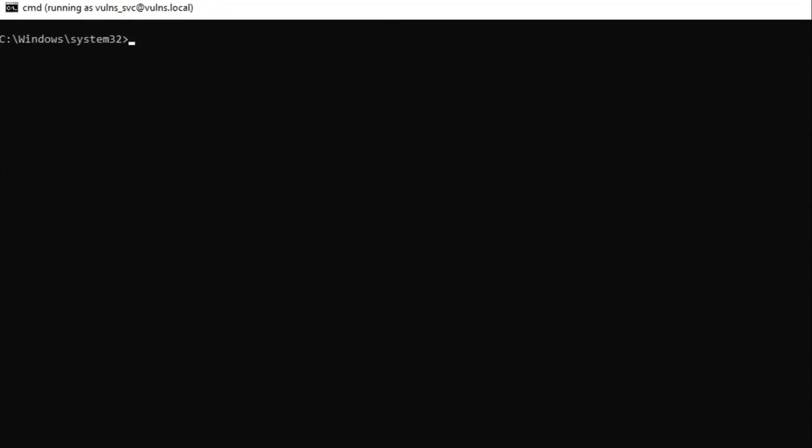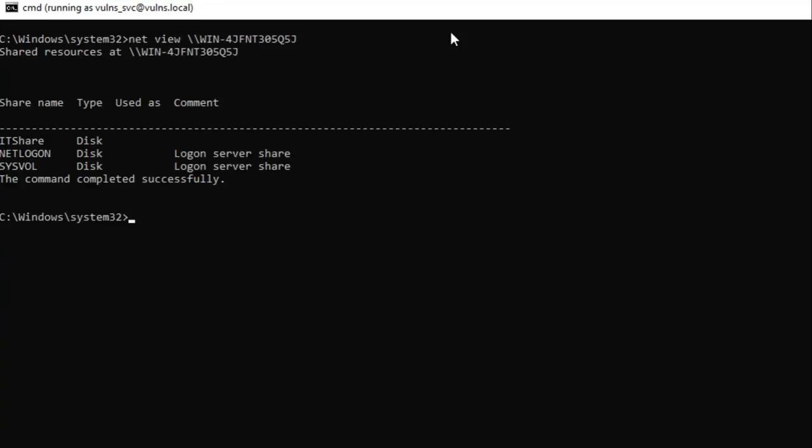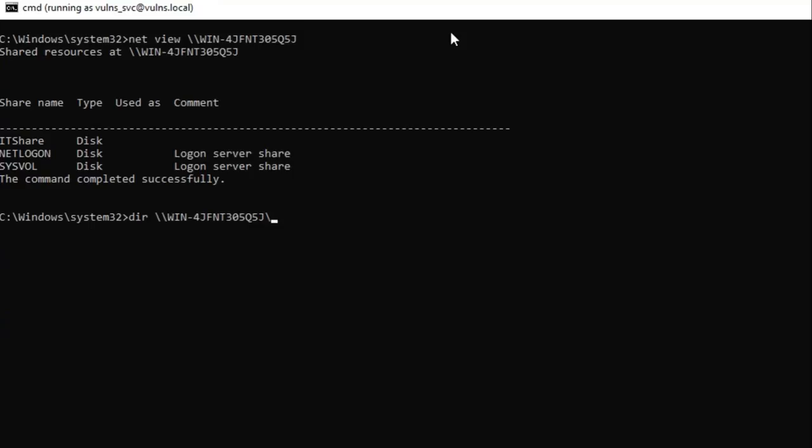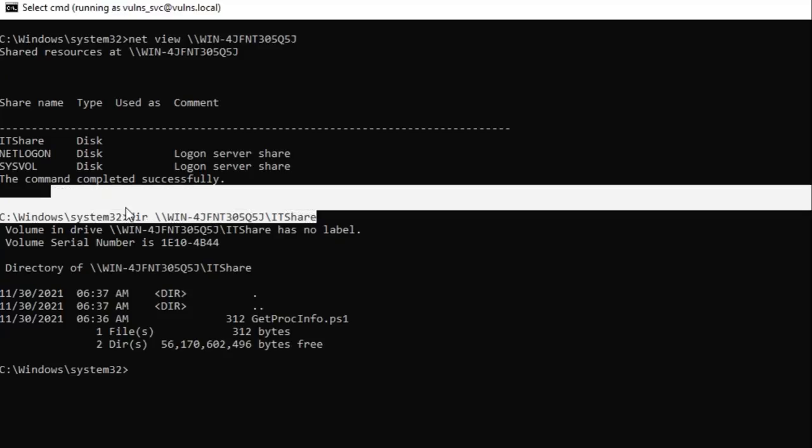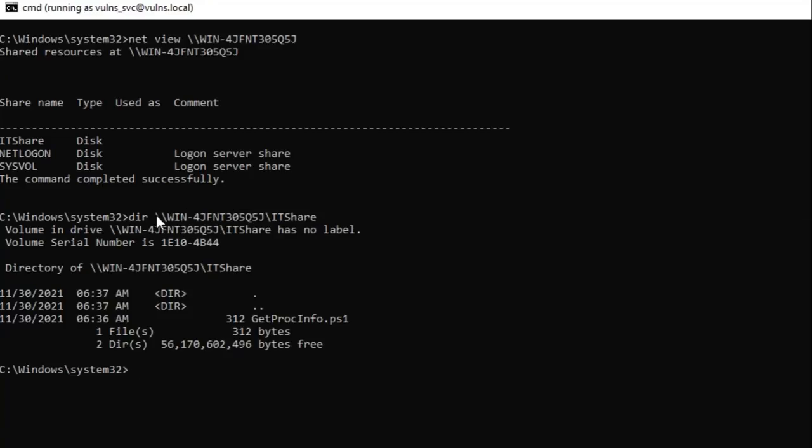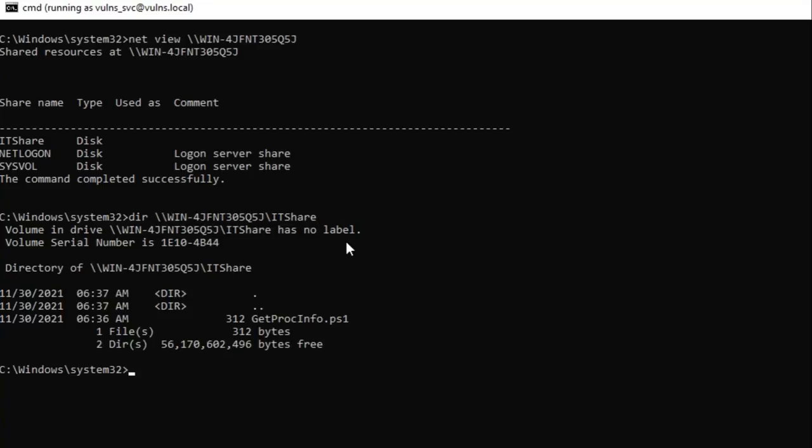Okay so using our new command prompt running as the volns service account, we should be able to net view that file share on the domain controller and we do see that there. And then we can use a UNC file path to actually list the contents of that folder. So if we do that, IT share. Yep we in fact are able to list the contents of that directory remotely. So let's go ahead and copy that file off there. It looks kind of juicy. It says get proc info.